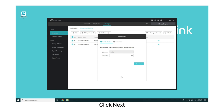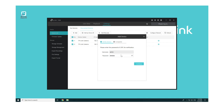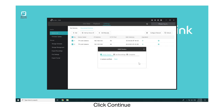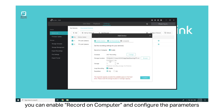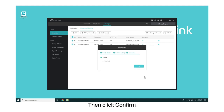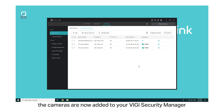Click Next, then enter the password you set. Click Continue, then click Next. If you want to store video recordings on your computer, you can enable Record on Computer and configure the parameters. Then click Confirm. Finally, the cameras are now added to your Vigi Security Manager.